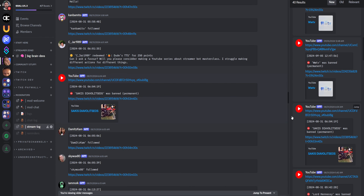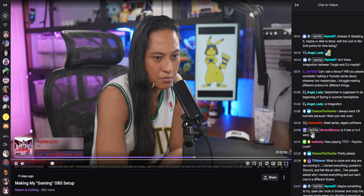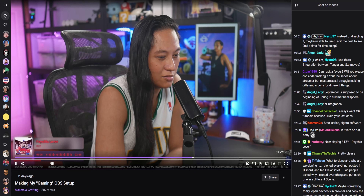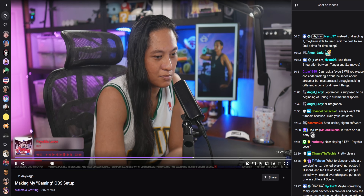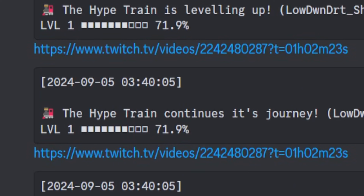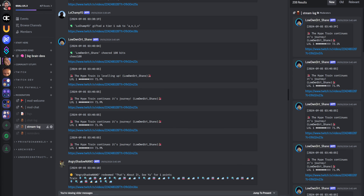It logs like everything — whenever you get a raid, whenever you get a hype train. It even works with YouTube too, so it's going to log your super chats. What's more, each alert has a timestamp link to my Twitch VODs at the precise moment when each thing happened.